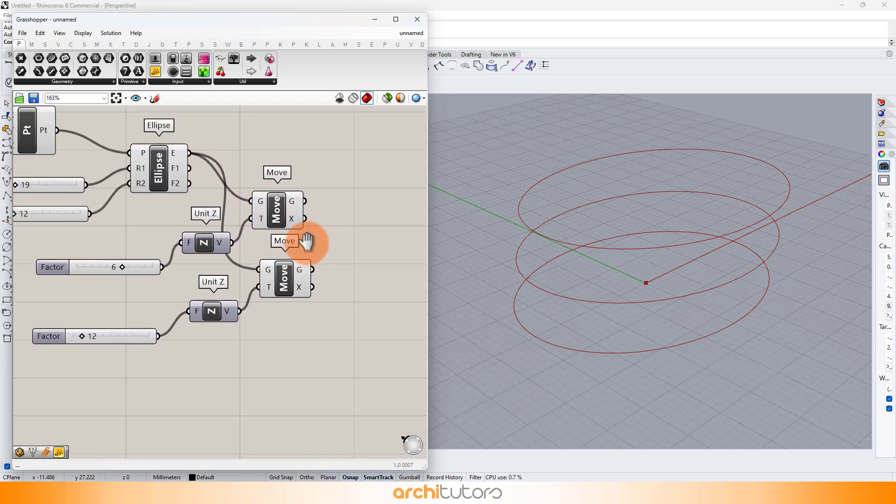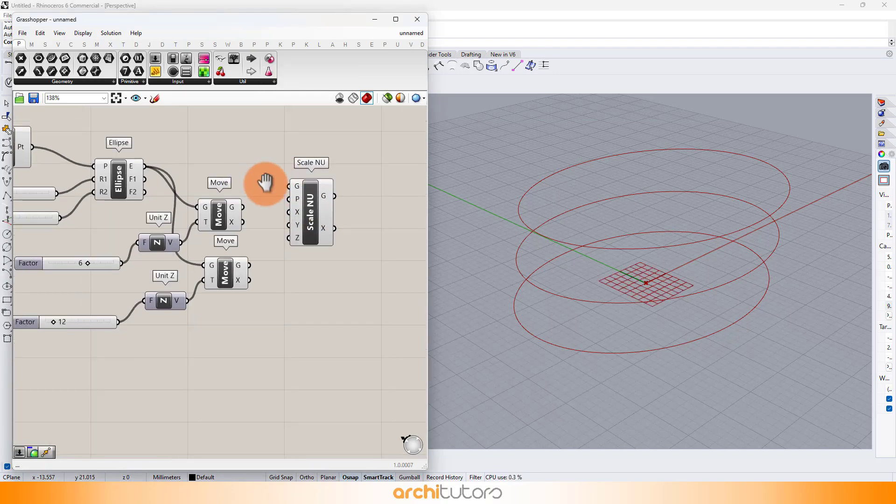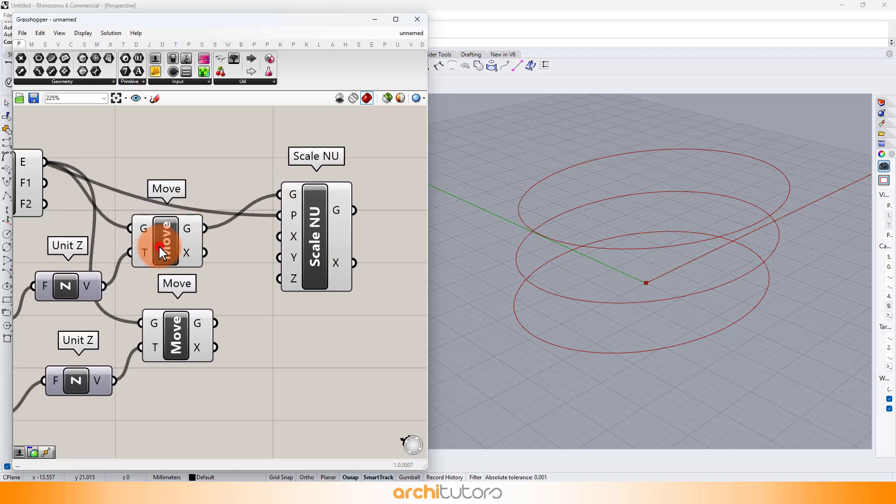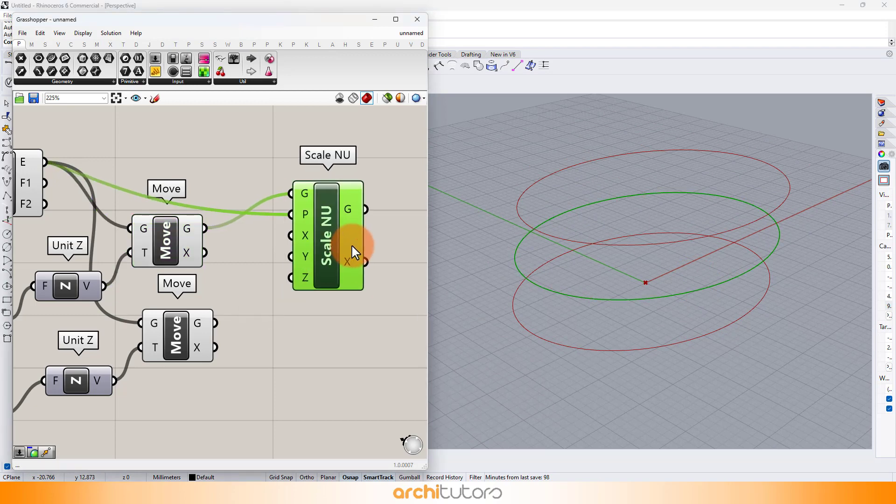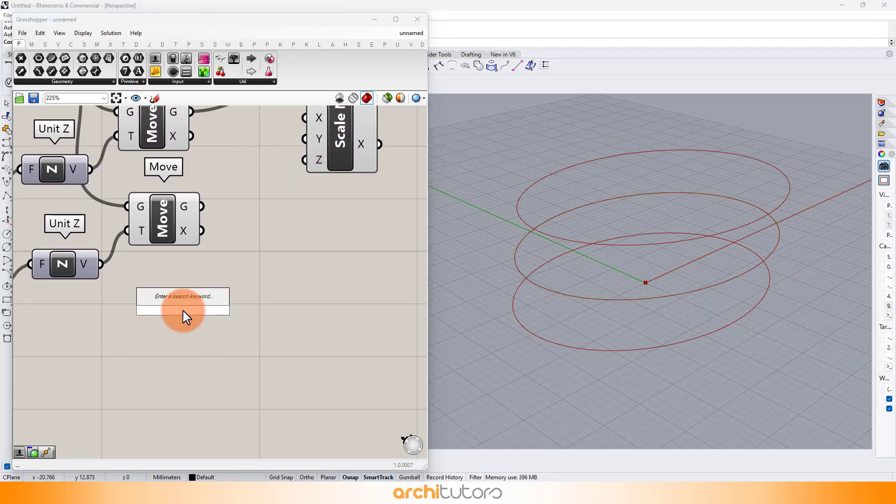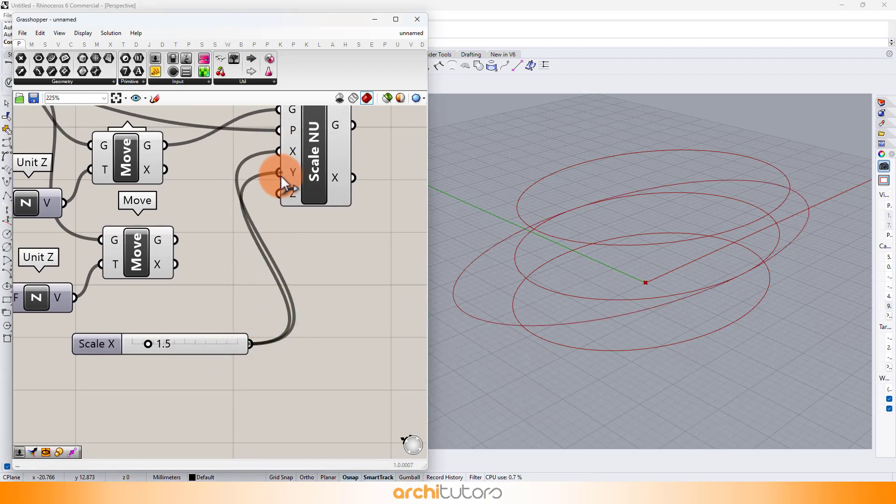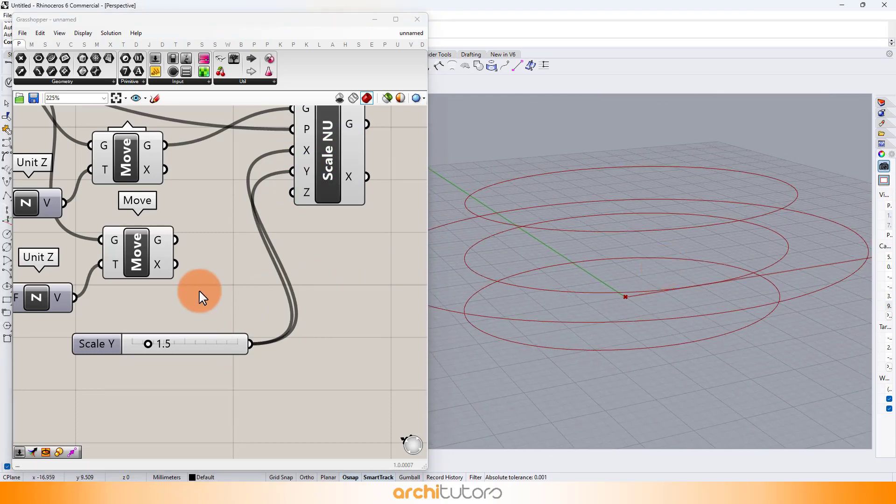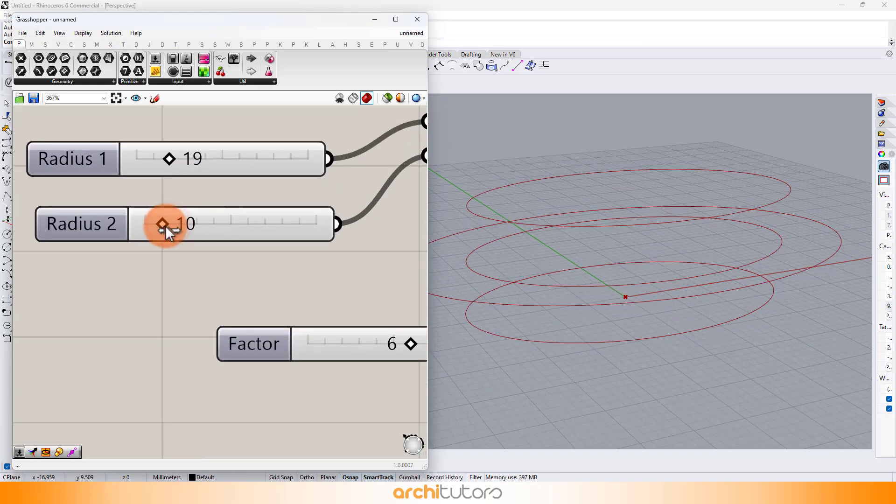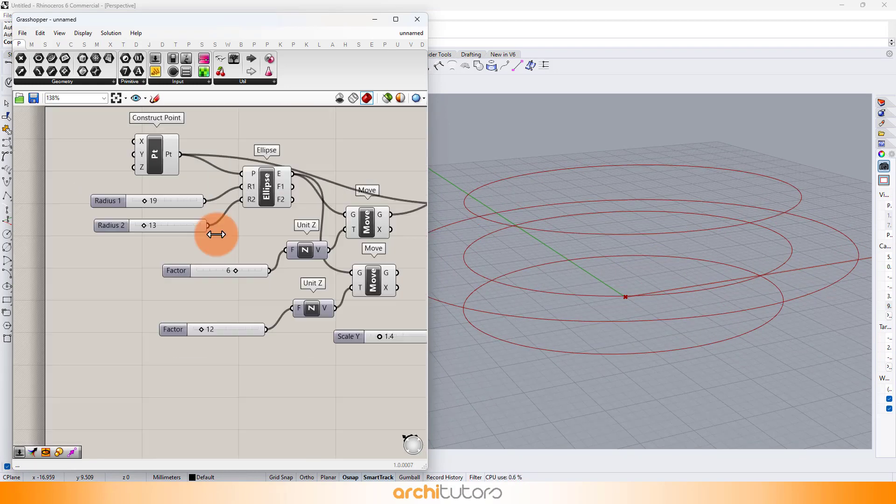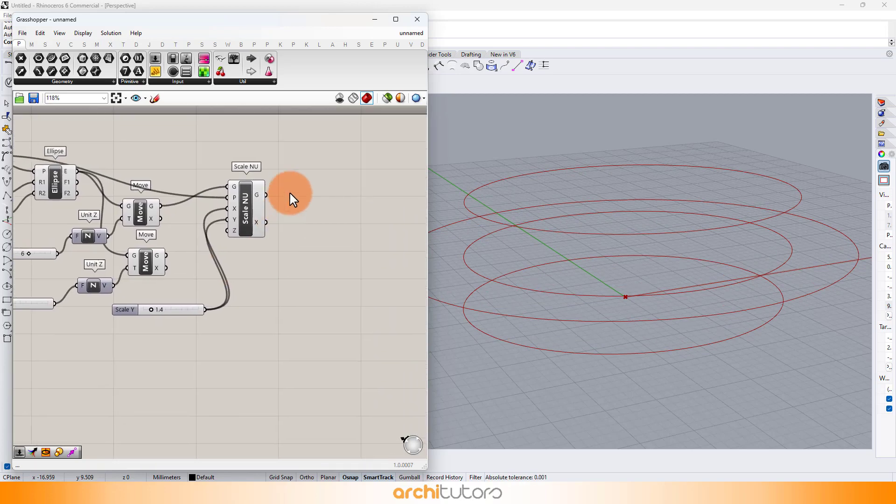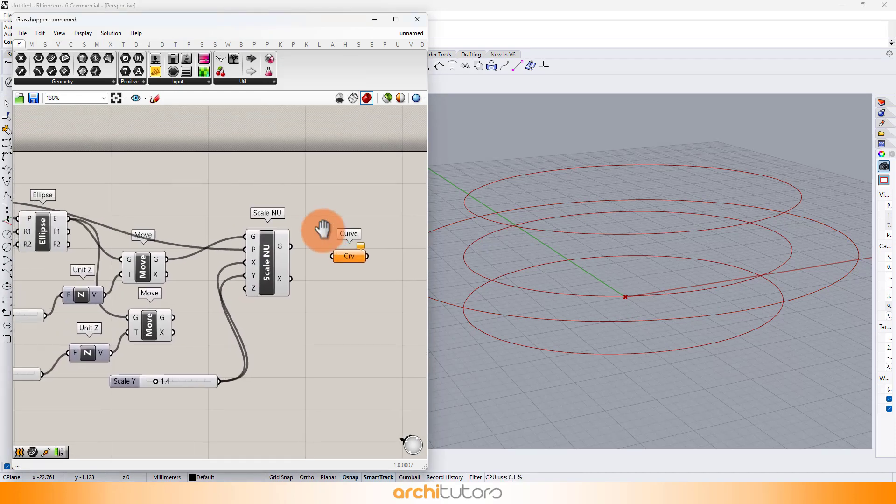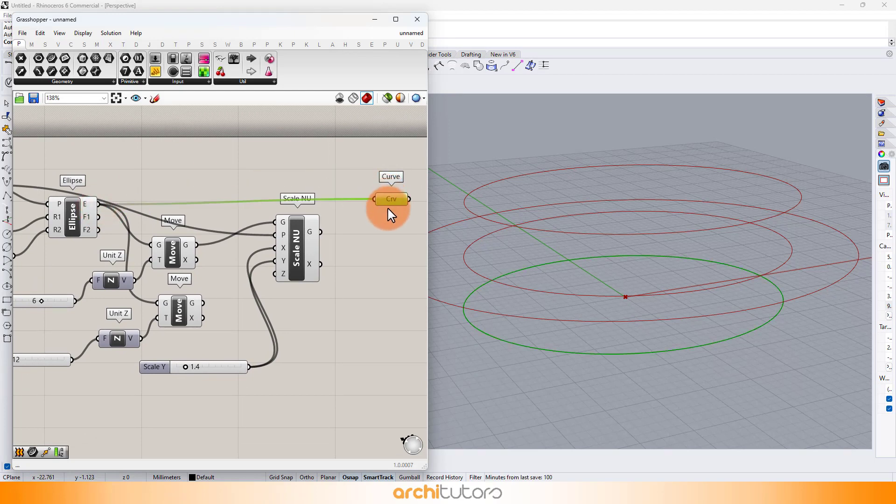I want to scale the curve in the middle by using ScaleNU component. Add a number slider for the multiplying value for x and y axis. Next, let's merge all these three curves into a single component. Hold shift key to connect multiple components into a single unit.